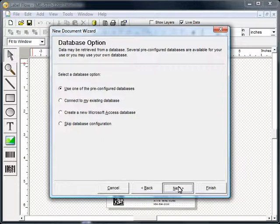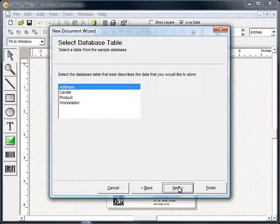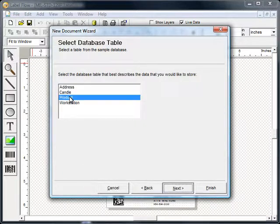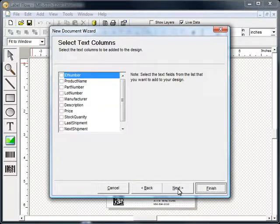We will use a pre-configured database. There are several pre-configured database tables. Select the table that best matches your application. You may add fields from the database to your design layout now or you can skip this step for now.